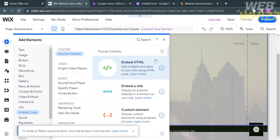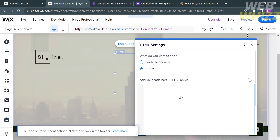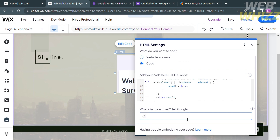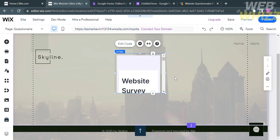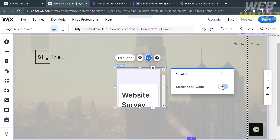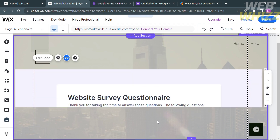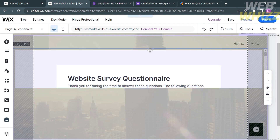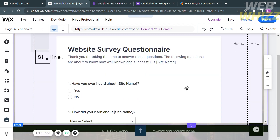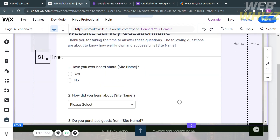Go back to Embed Code, select HTML, paste the code again, and enter your reason in the 'What's in the embed?' field. After that, click the X button on the corner, and it will show you the questionnaire generated from JotForm. To edit the questionnaire layout, click the Stretch option on the tab, then turn on Stretch to Full Width. Now that the questionnaire has been stretched, edit the layout further to make it look more professional and formal — drag it down until it fits the page.